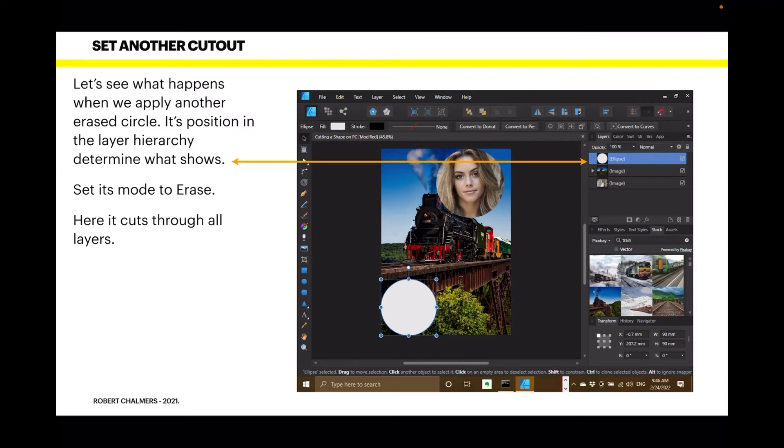So, set its mode to erase. Here it cuts through all layers. Goes right to the base again. So, I've put in an ellipse which is right in the top. It's the top layer now. Its mode is erase and it cuts right through everything.